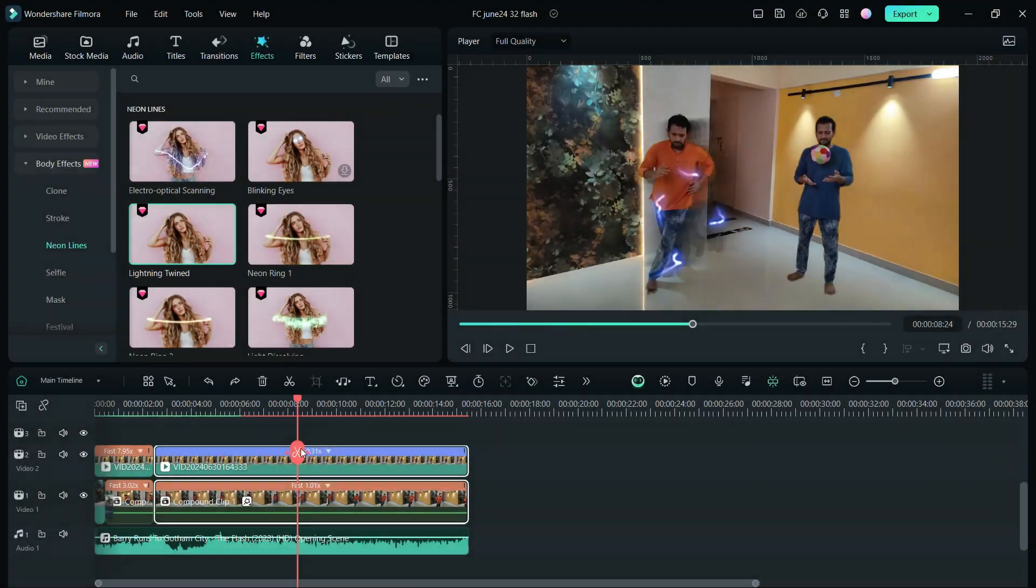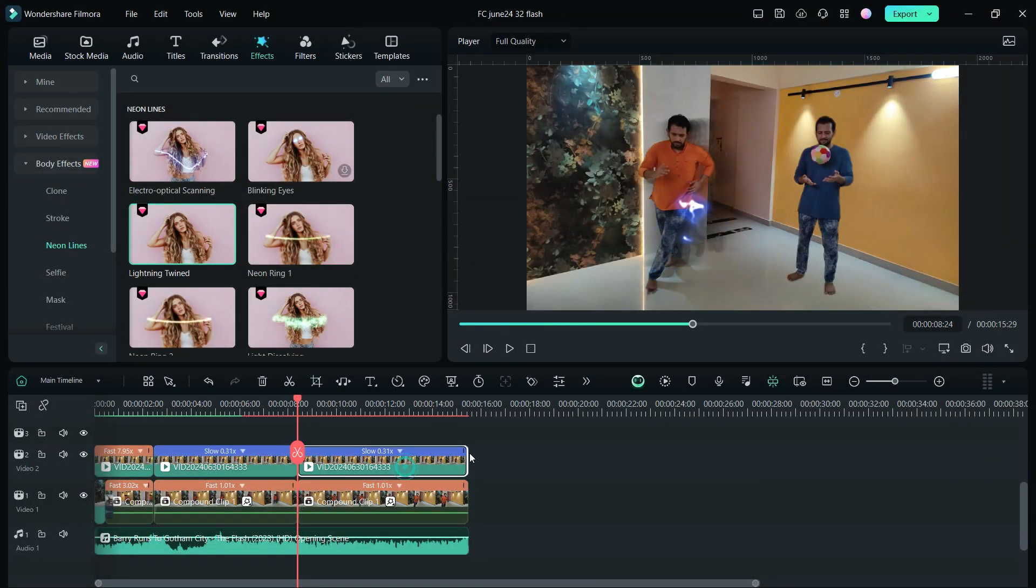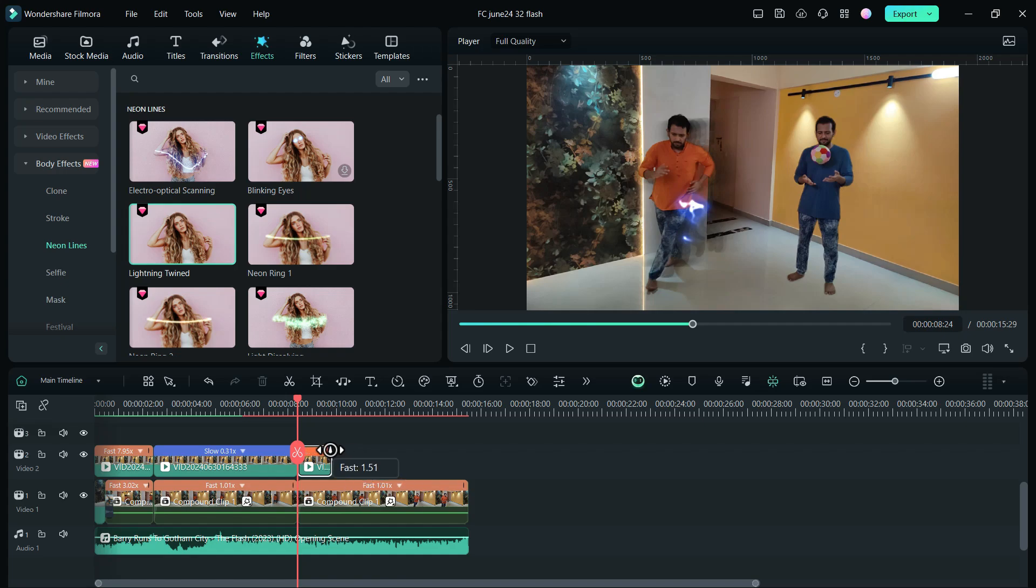If you want, you can speed up the clips at the end as well. Let me show you how it looks now.